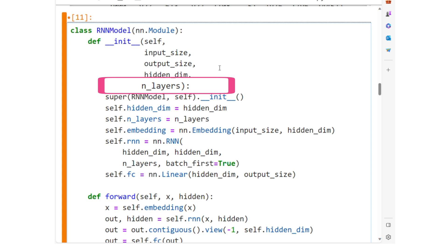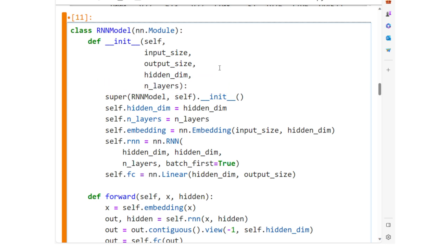The output of the first RNN layer becomes the input of the second RNN layer, and so forth.